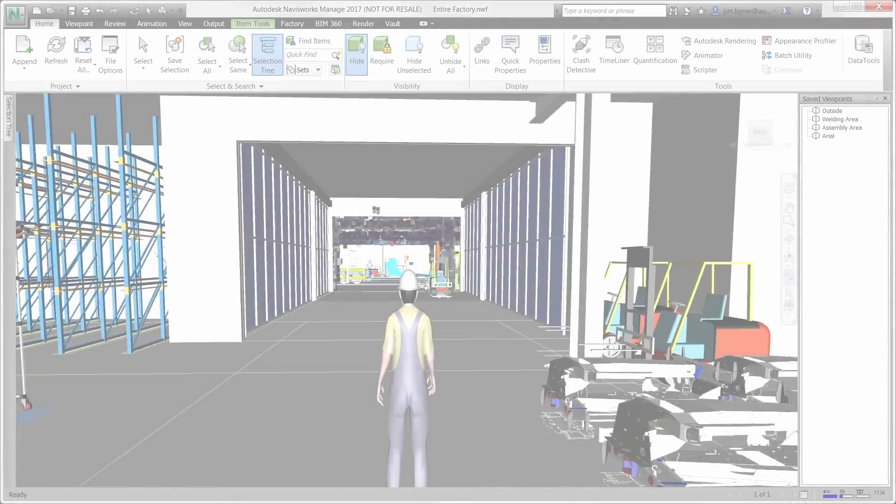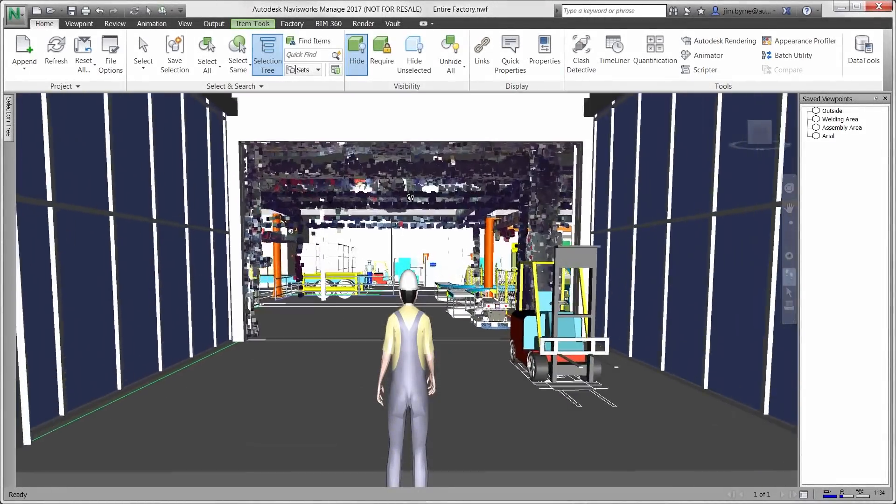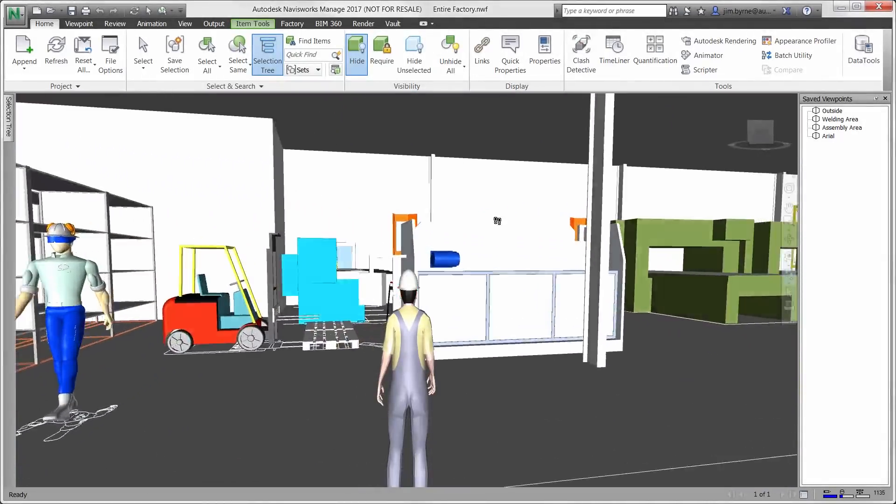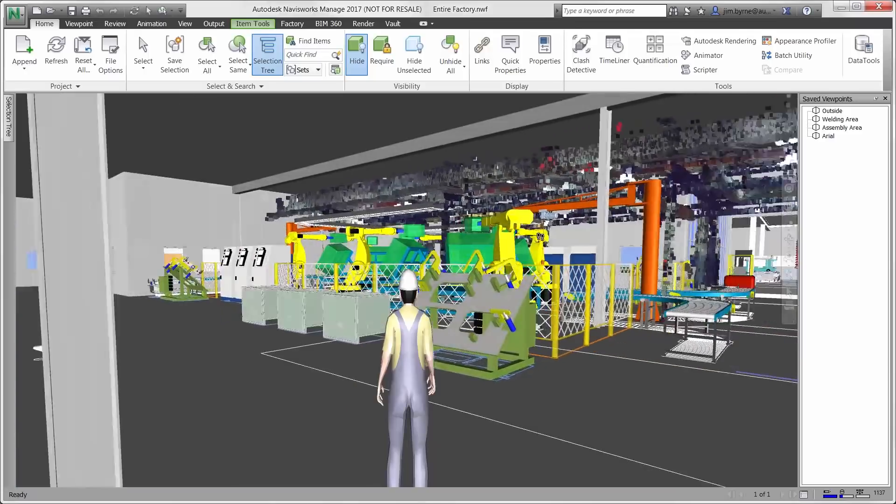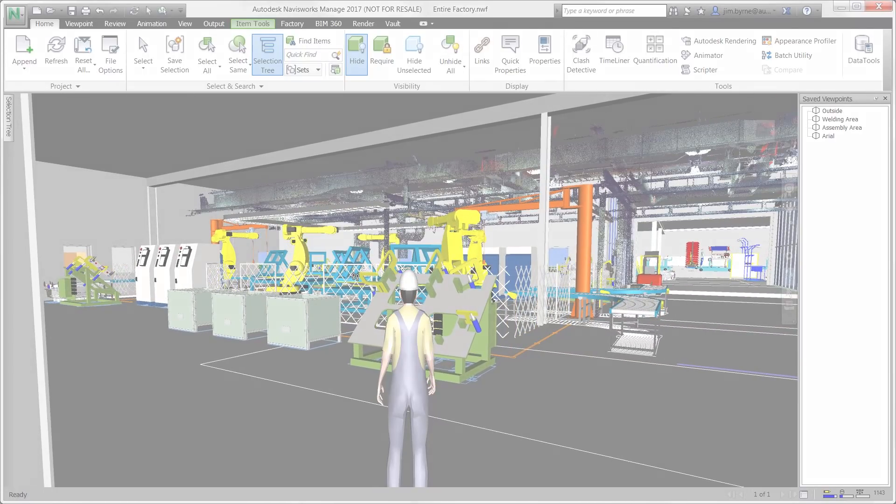Autodesk Factory Design Utilities is a complete workflow. Analyze your processes, strategically position and validate the equipment, plan for installation, and operate the factory.